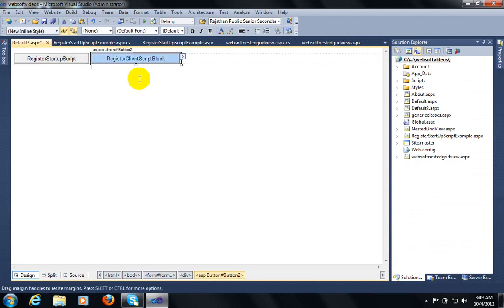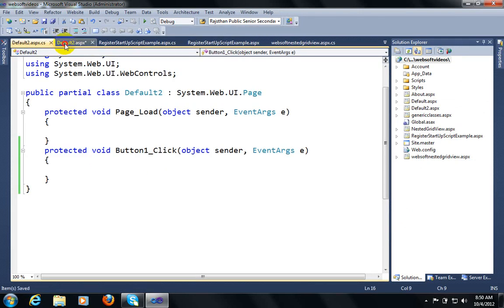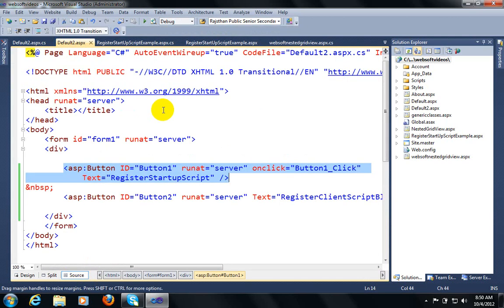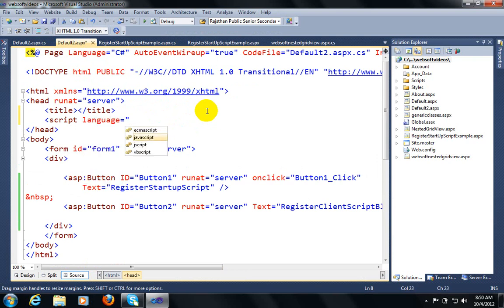These methods are used when you want to call a JavaScript function by server-side control. First I want to tell you about Register Startup Script. I am going to write a function in inline code. This is a JavaScript function, so to write a JavaScript function you have to write code in this manner.